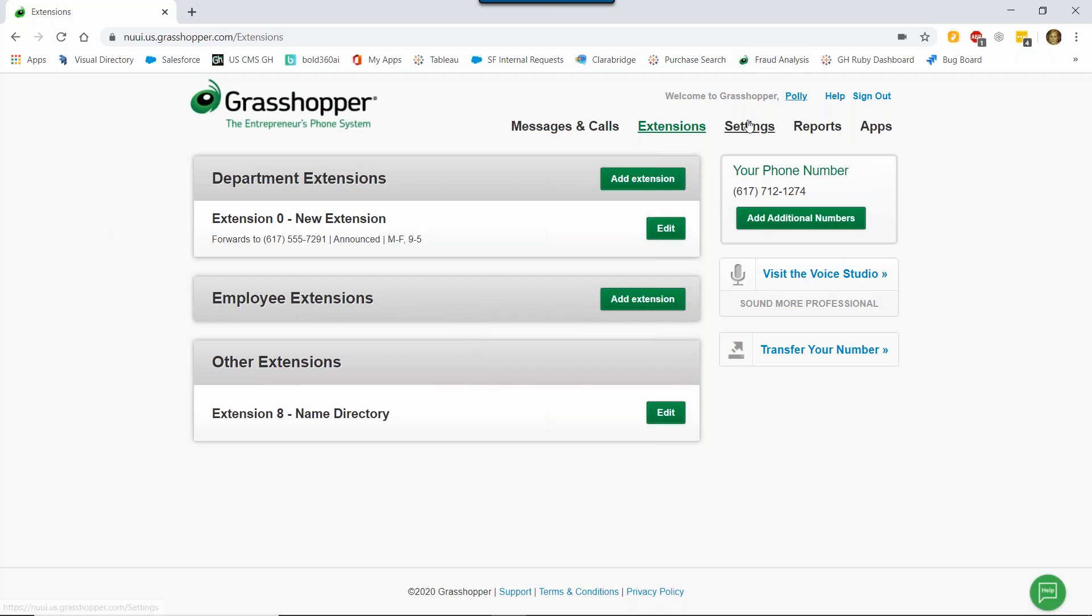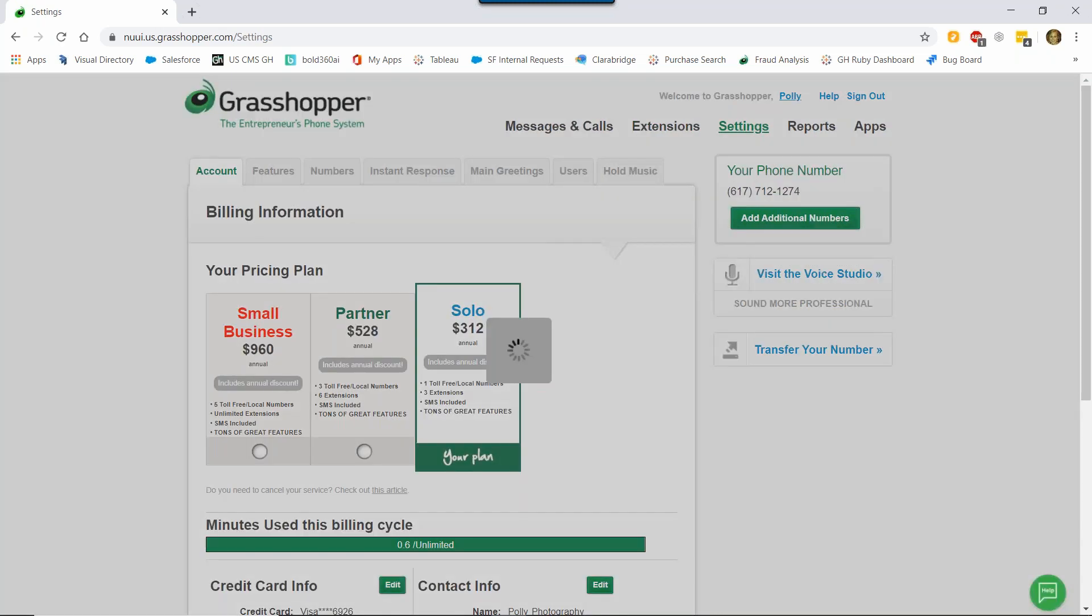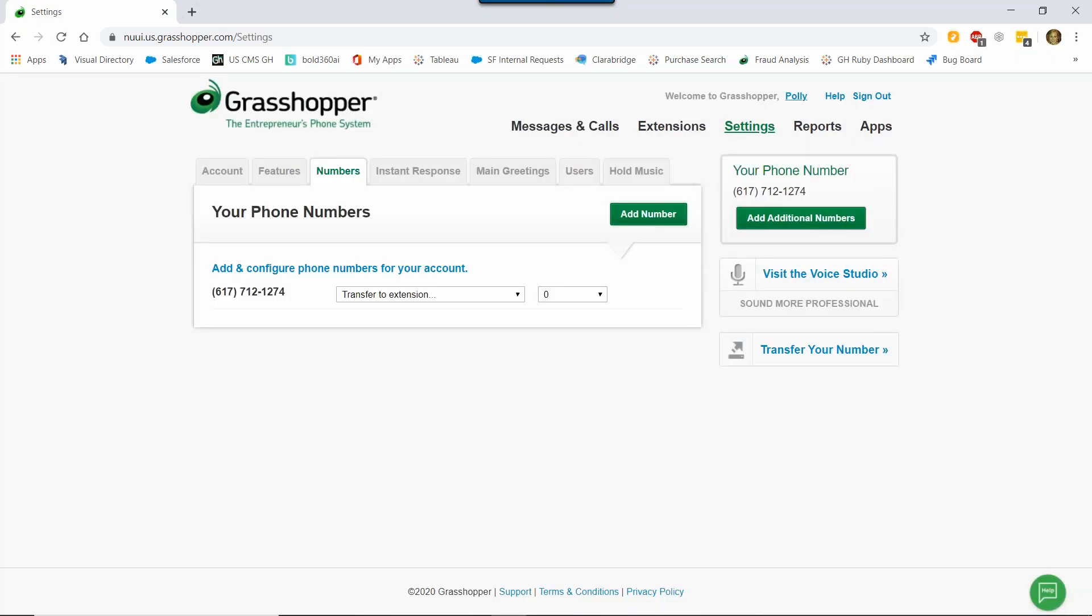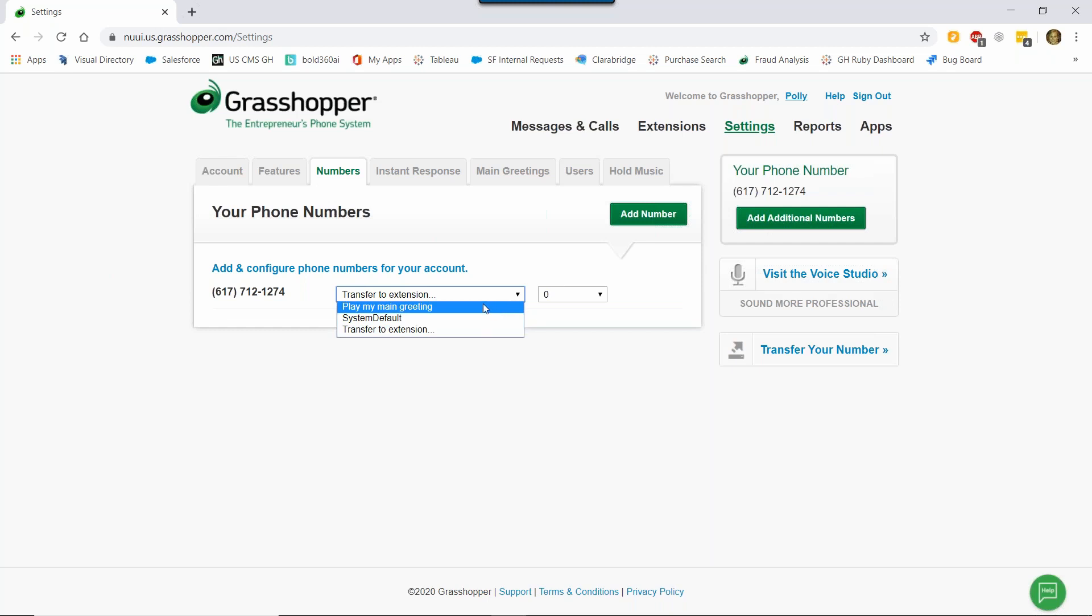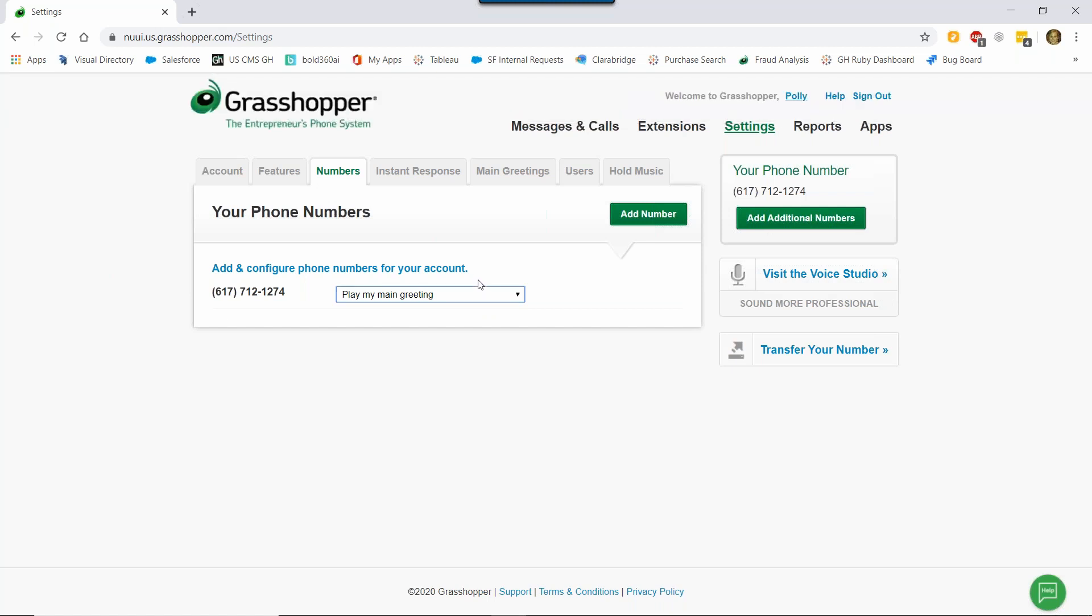Now I'm going to show you how to set up your account with a main greeting and multiple extensions. So first, I'm going to go back to the Numbers tab by going to Settings and then Numbers. And from the drop down, I'm going to change this back to Play My Main Greeting. Okay, so before we record our main greeting, we want to set up our entire account so that way we know exactly what to say in that main greeting. So let's go back to the Extensions tab.